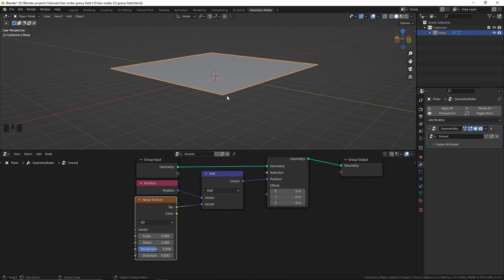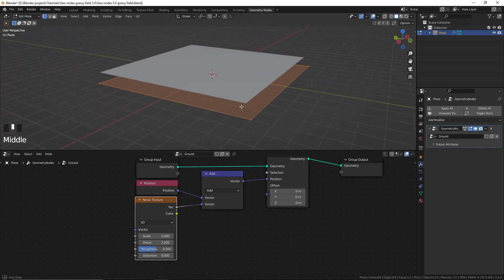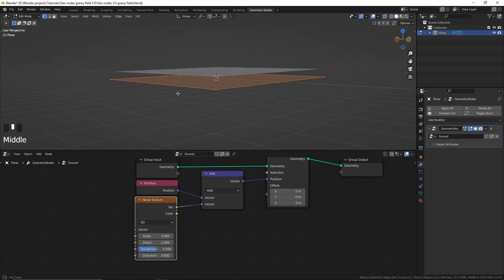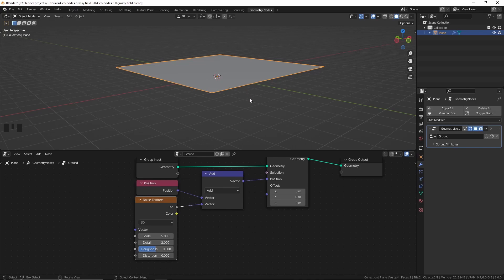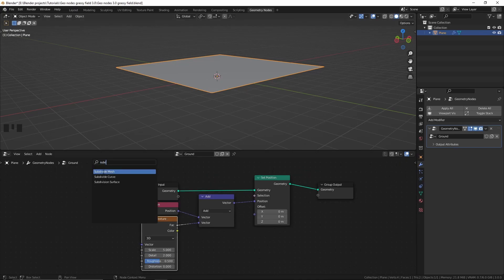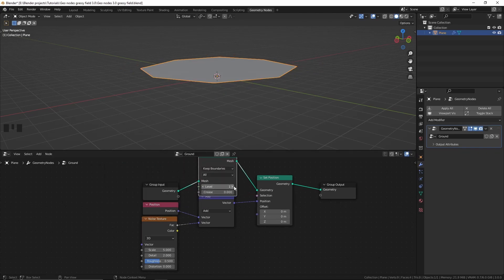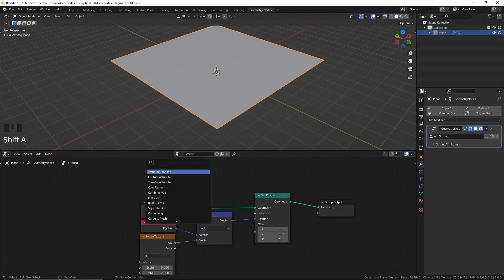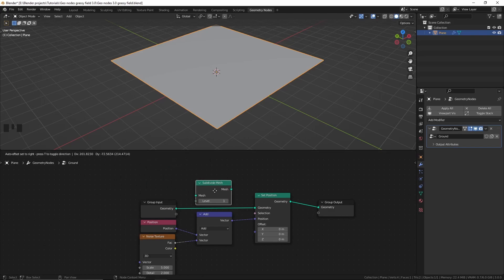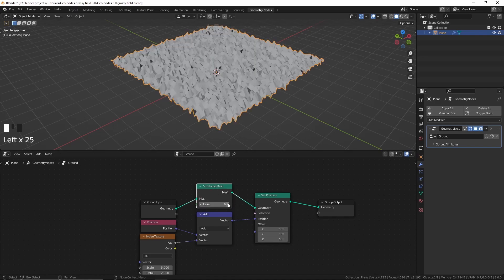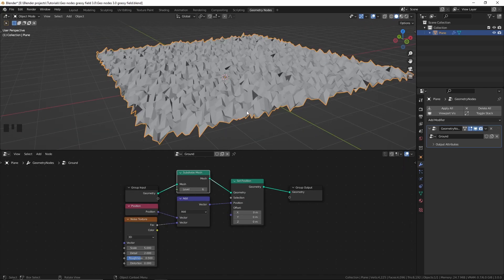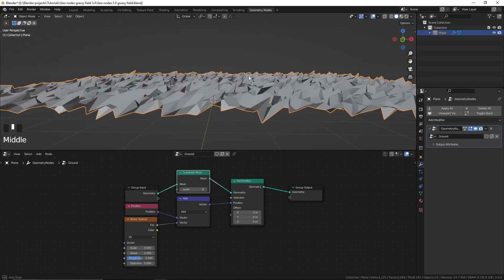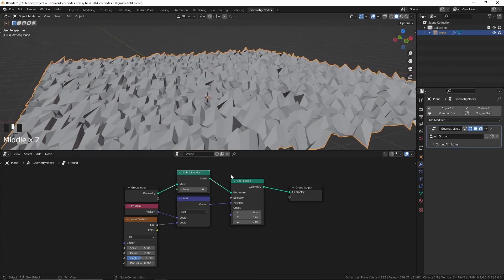In edit mode we can see that we only have four vertices to work with. Also in edit mode it's showing the actual geometry even when we've displaced it. To subdivide this mesh I'm going to add a Subdivide Mesh node — not a Subdivision Surface node, because that rounds off the plane and we don't want that. So I'll press Ctrl+X to delete the surface node, then add a Subdivide Mesh node. With about six levels of subdivision the plane is now displaced.